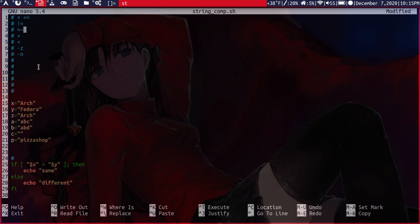Our next operator here is the expressions operator. So it tries to find a pattern within a string.